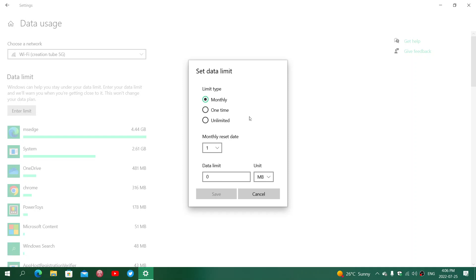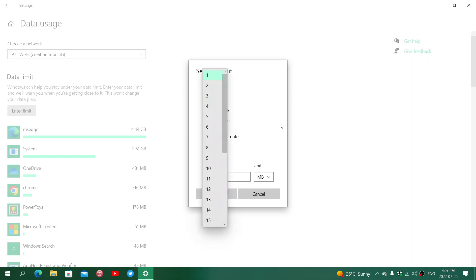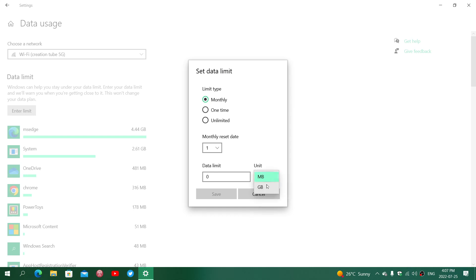For example, maybe you're on a trip and you're using internet via your phone. It could be a one-time deal, so you choose one-time. It could be monthly - you choose what date you want it to reset. You'll choose either megabytes or gigabytes and the amount of data, just enter a number here.